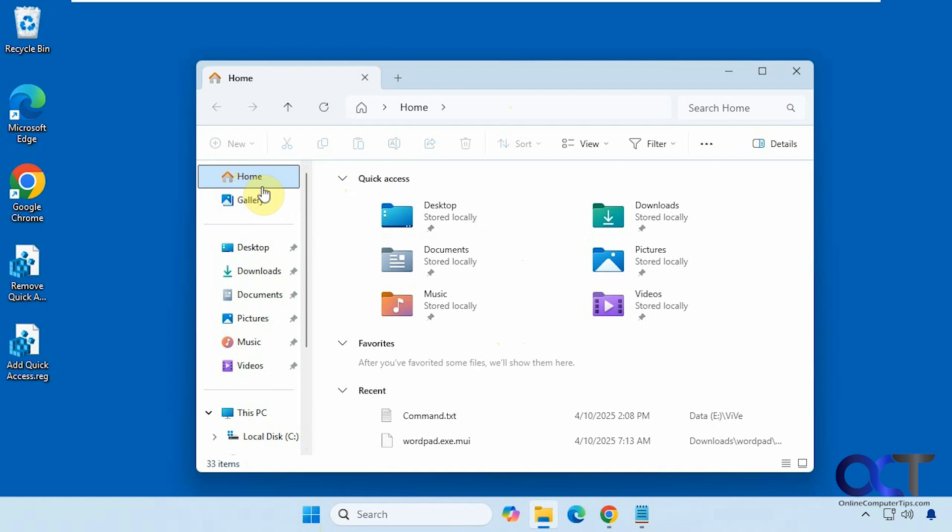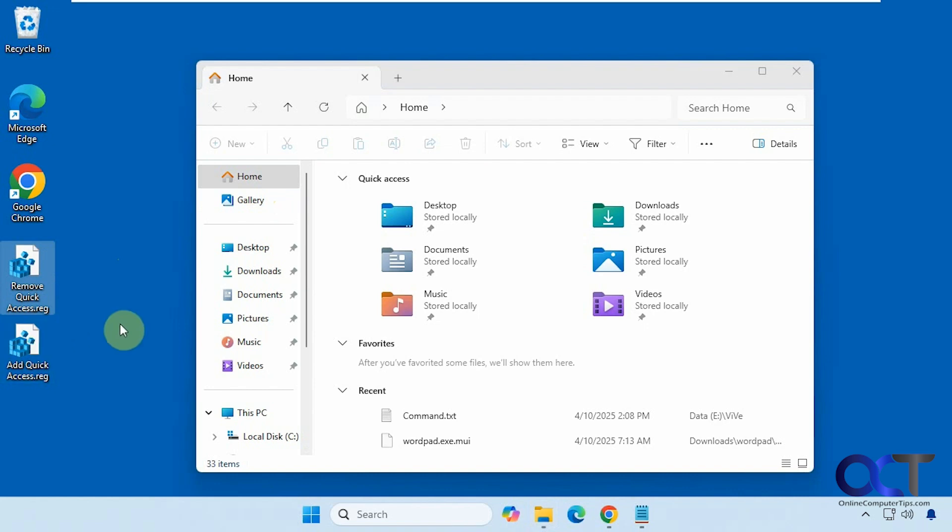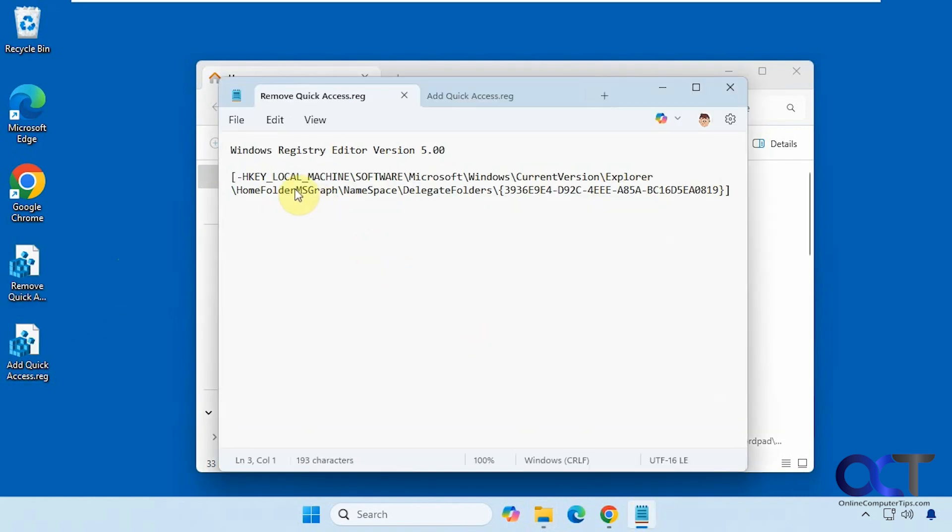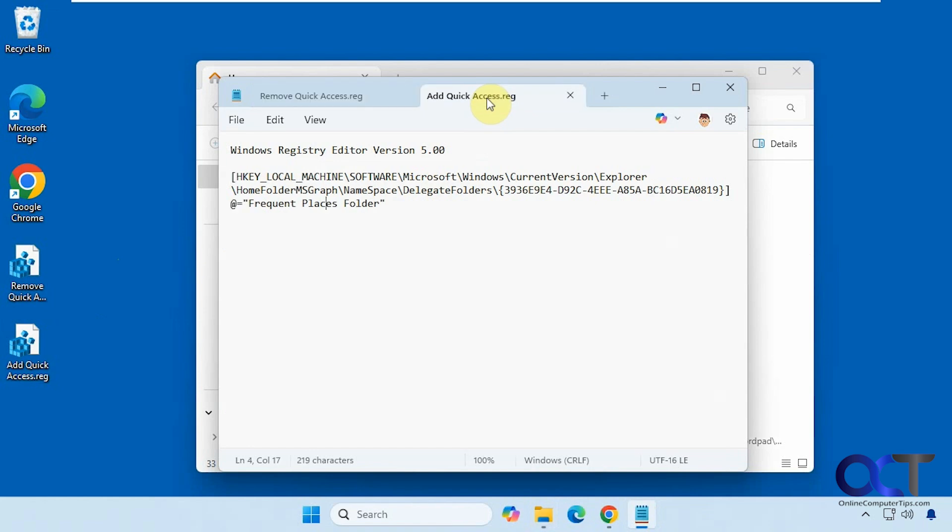All right, so to do this we're going to do a simple registry edit here. I have a couple files, one to remove quick access and one to add it back if you change your mind. So here's what they do. Here's the one to remove it and then here's the one to add it.